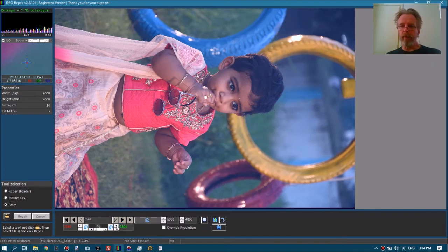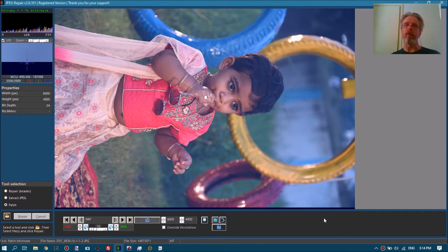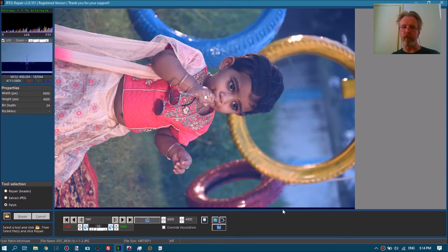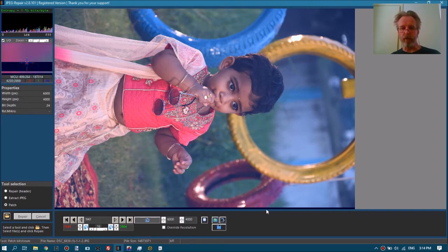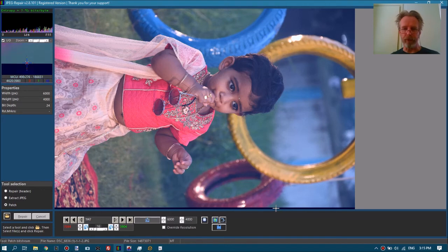We're almost there. We can basically see this is the amount of data that was missing — your file was without a header and then it missed this much image data. But because we removed corrupt data from the start of the file, it will show up at the end of the file; everything moves up, so to speak. We can modify the header to ignore this little bit of nothing.